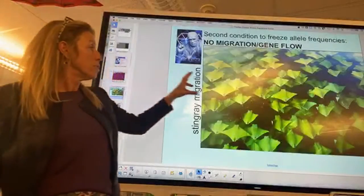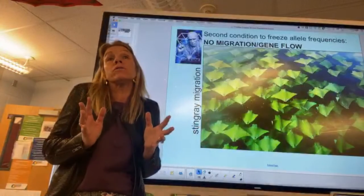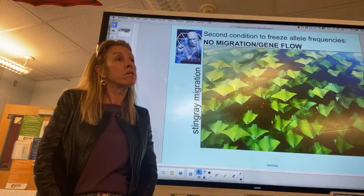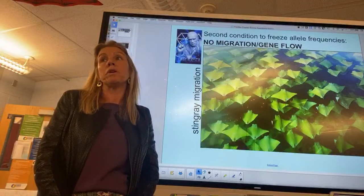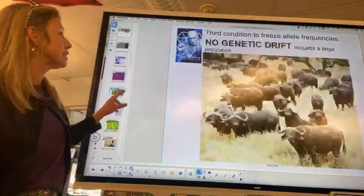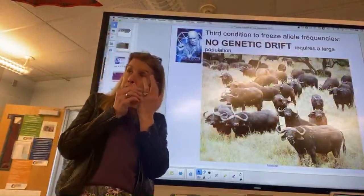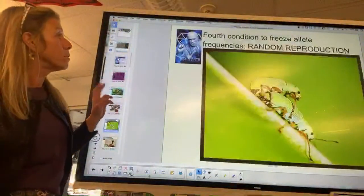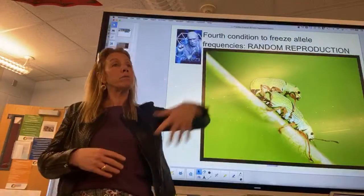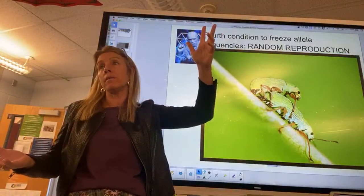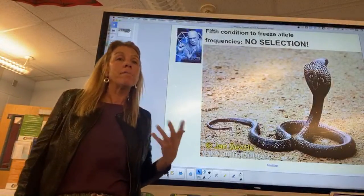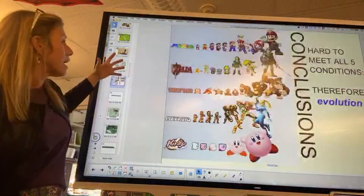You cannot prevent gene flow — new genes can come in. One way to prevent it would be reproductive isolation or geographic barriers. You always need a large population; small populations are prone to genetic drift. You need random mating — some organisms like polychaete worms release sperm and eggs into the water, which is truly random. And there should be no selection, where no individual is better than another — which is very difficult to achieve. As a result, evolution does occur.